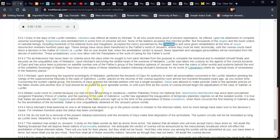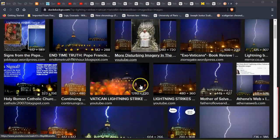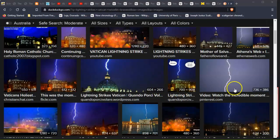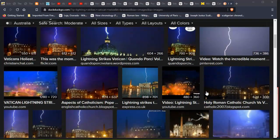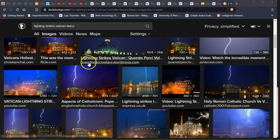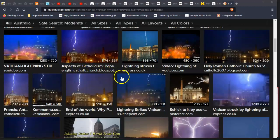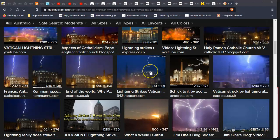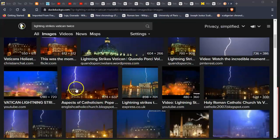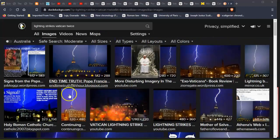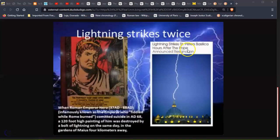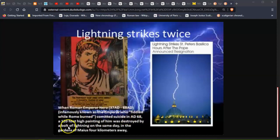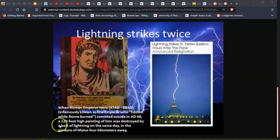Concerning the system capital group, the Ancients of Days granted the Michael petition with but a single exception: Satan was allowed to make periodic visits to the apostate princes on the fallen worlds until another Son of God should be accepted by such apostate worlds, or until such time as the courts of Uversa should begin the adjudication of the case of Gabriel vs. Lucifer. And that—that would be the black Pope. Do you remember—I don't know if you saw it a few years ago—lightning struck the basilica twice. I think this was a couple of years ago. I do remember it. I watched it as it was happening. I often watch anything to do with this because this is going to give a hint as to which way the world is heading. And twice the basilica was struck very fast in a row. So is that the devil visiting? So lightning strikes St. Peter's Basilica hours after the Pope announced resignation. And when Roman Emperor Nero, famously known as the emperor who fiddled while Rome burned, committed suicide in AD 68, a 120-foot-high painting of him was destroyed by a bolt of lightning on the same day in the Gardens of Maecenas, four kilometers away. Interesting, isn't it?